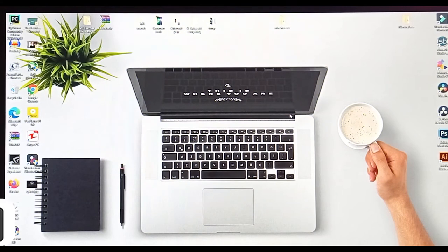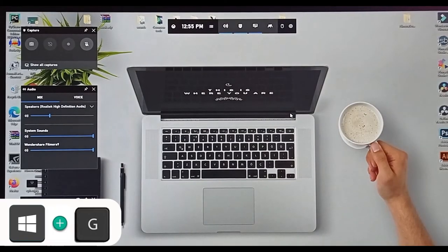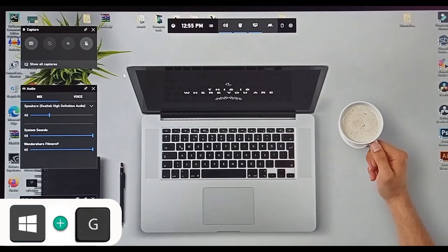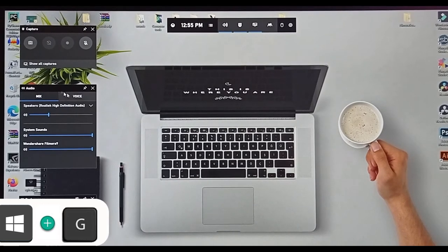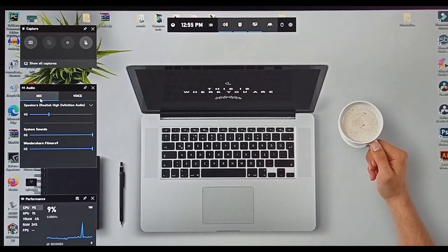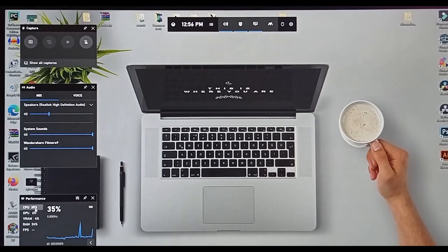Holding down Windows key plus G will open Xbox Game Bar. You no longer need special expensive software to capture your screen — from here you can monitor performance, audio, and access many more settings.